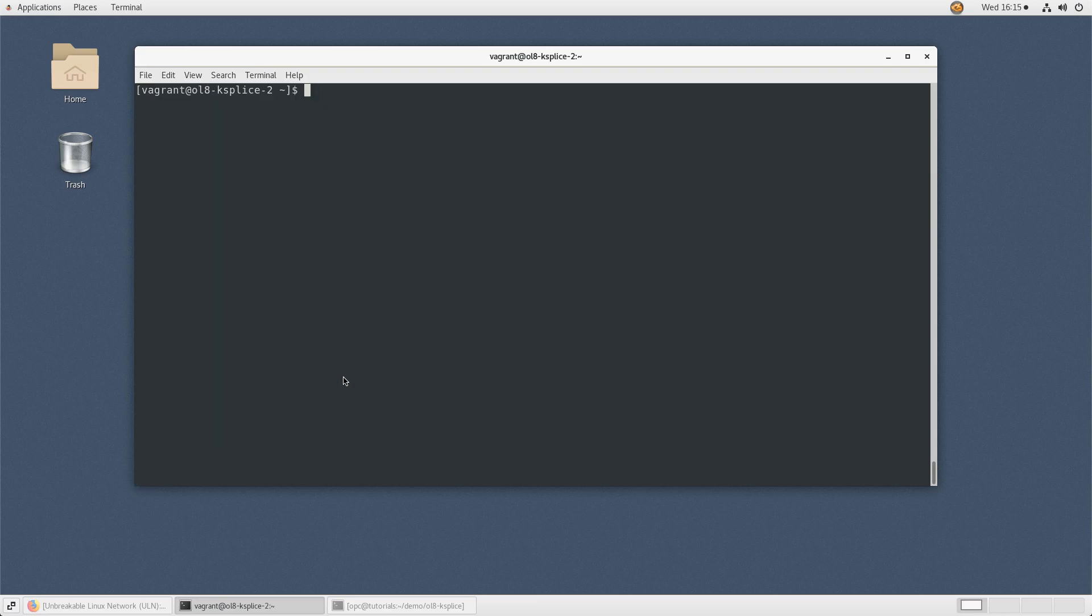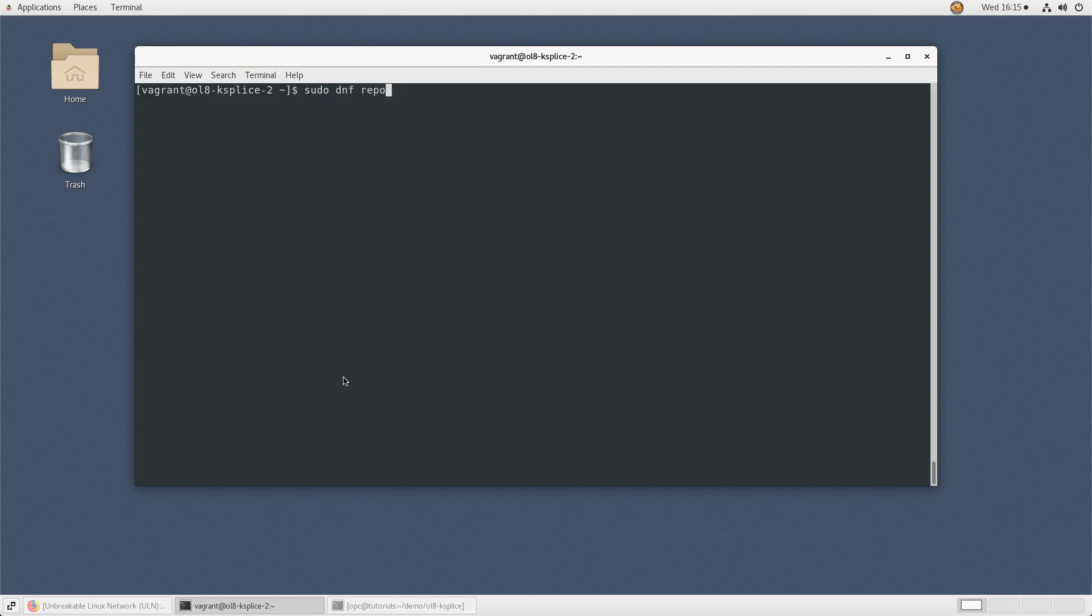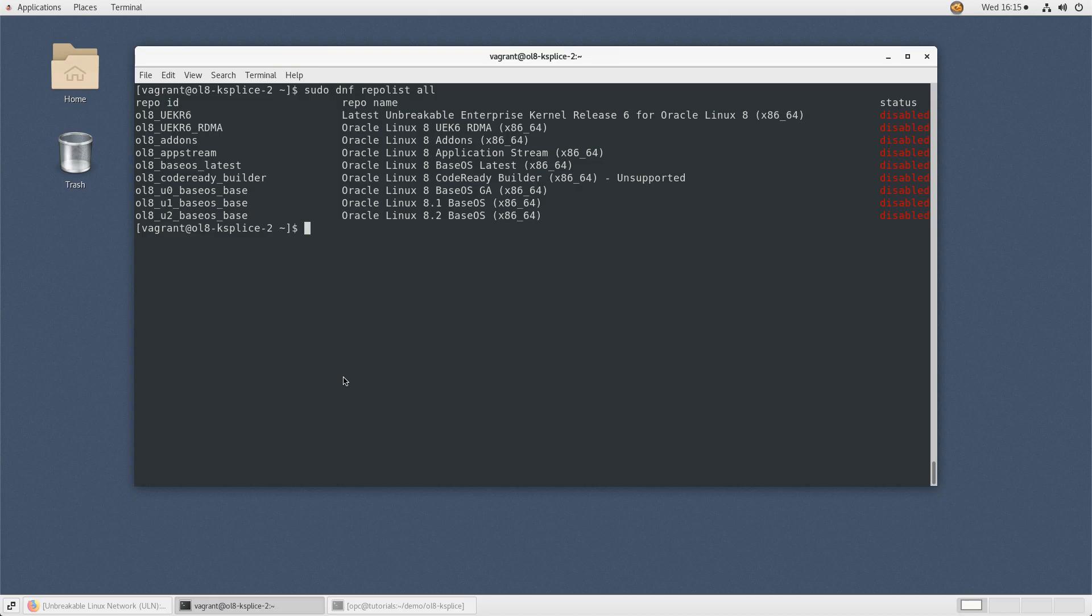Re-enable the Oracle public yum repositories. Performing this step is made simpler because when registering with ULN, the registration process disabled the public repositories rather than removing them. Get a full list of your enabled and disabled repos by typing sudo dnf repolist all. This list will help identify which repos to enable.